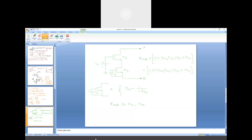With this, I would like to conclude this lecture session on the design of current sources using the MOS device.